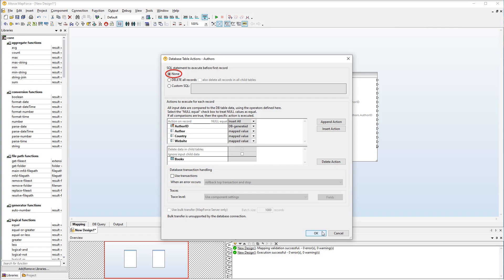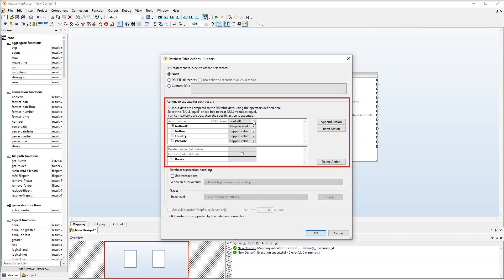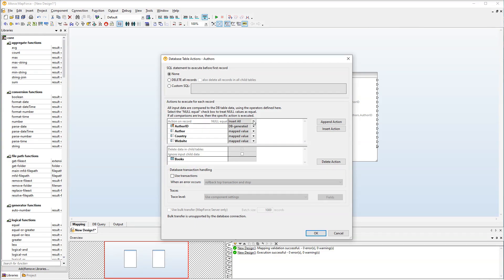You can choose to do nothing at all at this stage. You can also delete all the records from your database. Finally, you can type a custom SQL statement. You can also define actions for each record. For example, you can insert all records. Alternatively, you can decide when to update, delete or ignore records.